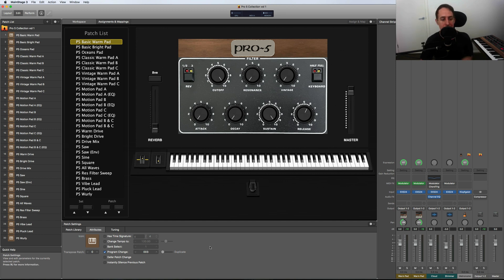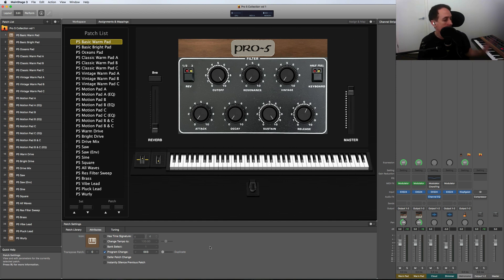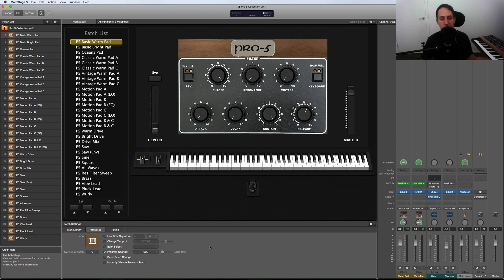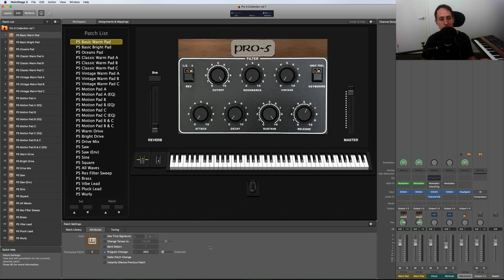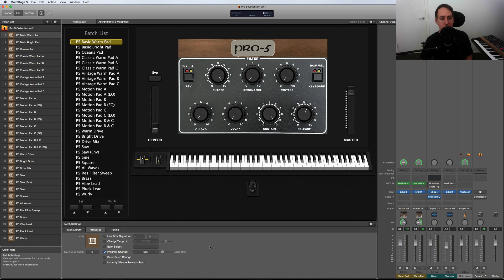Let's get on to audio examples. What I'm actually going to do is A/B the real Prophet-5 sitting next to me. I've got it routed through my classic API straight into my Apollo Twin, and just show you the difference because I know a lot of you are probably wondering what's the difference in sound between the sample library and the actual keyboard.